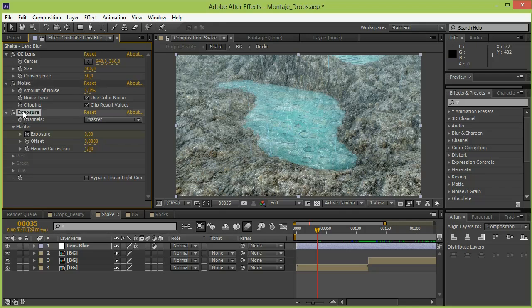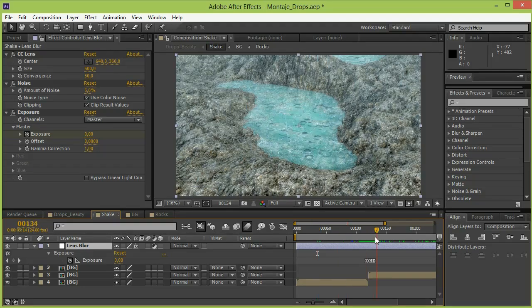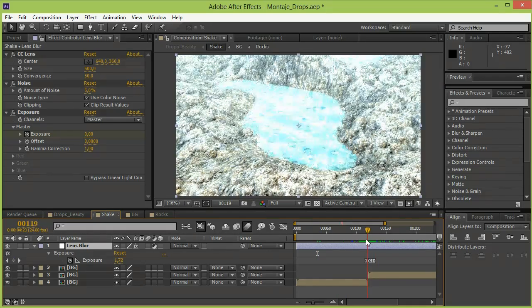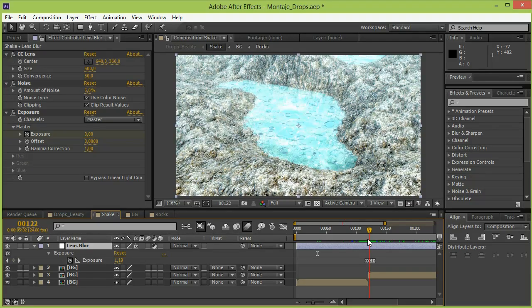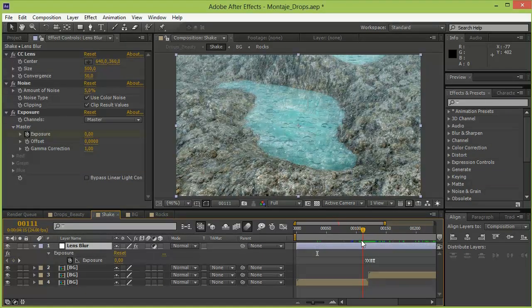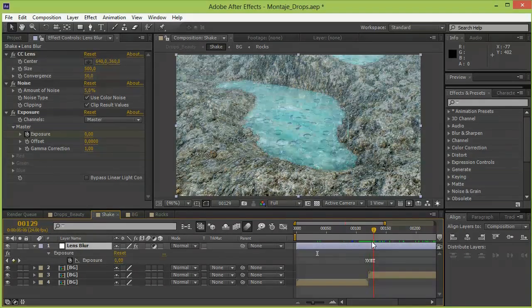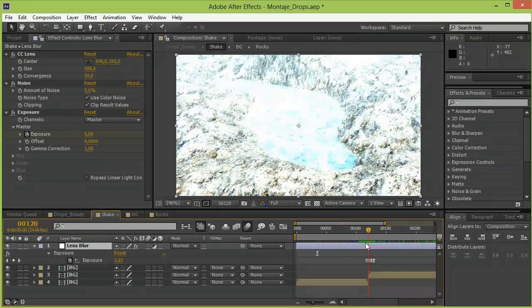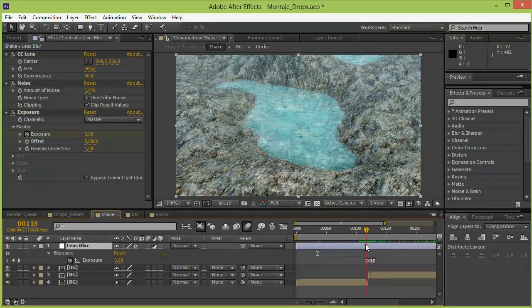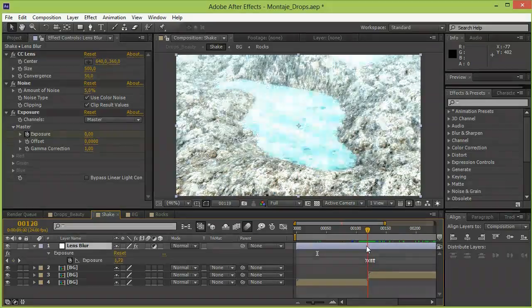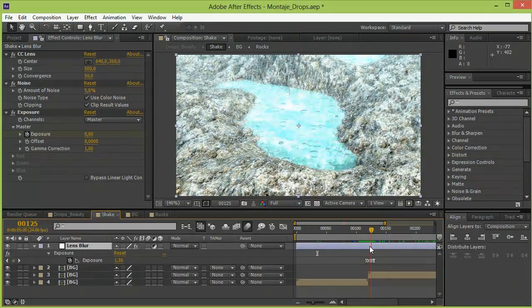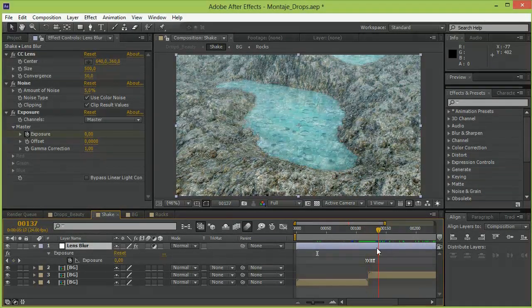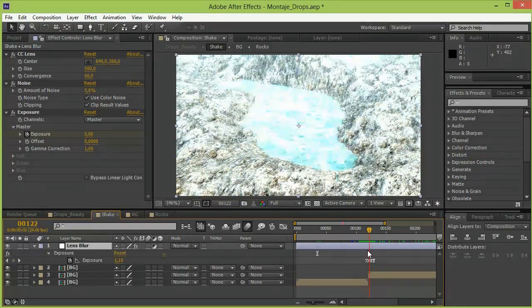And finally I added some animated exposure. So if you take a look at the keyframes over here the animation of the exposure happens right when the transition is happening. So while you are distracted by the lightning, the transition between sequences is happening. So that's the way I hide the transition.